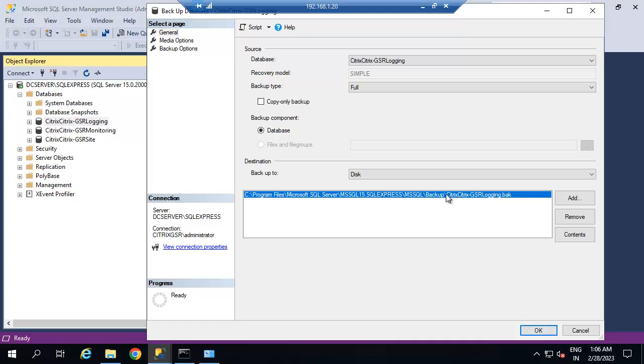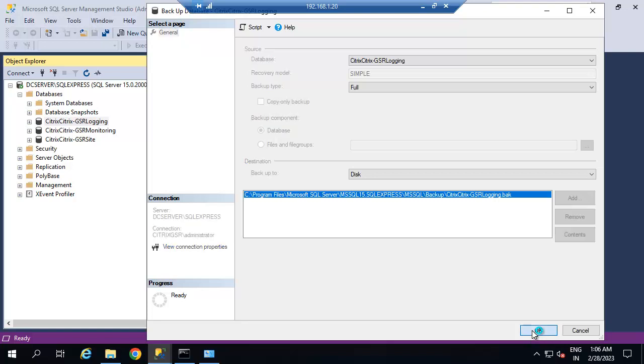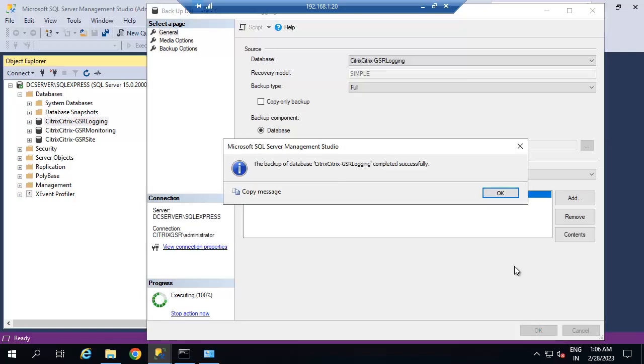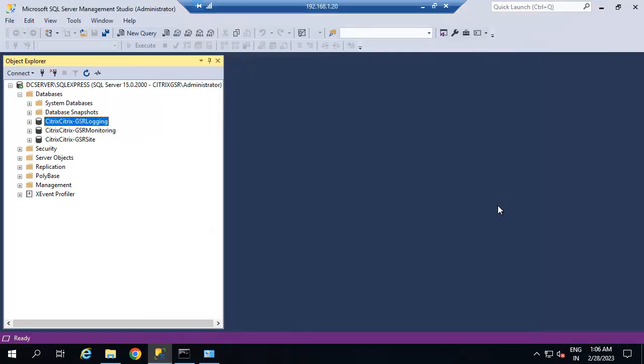This is the location where we are going to keep the backup file. Now moving to the next database — this is also the location where we are going to keep the backup file.